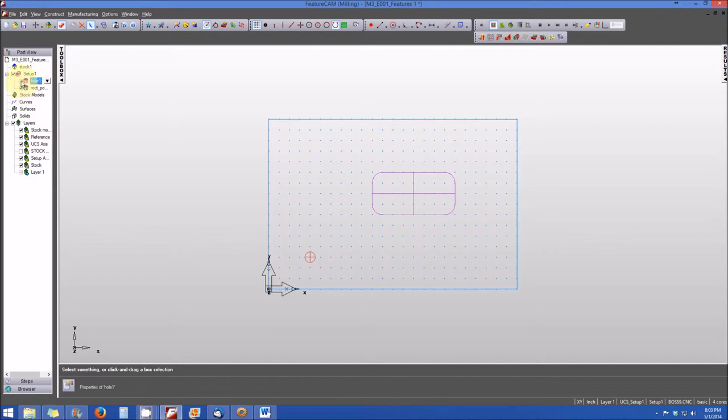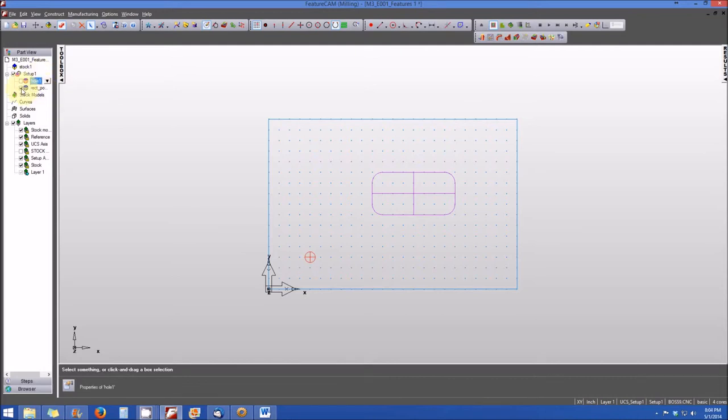If I uncheck the box, now that feature is still there in the background, but it is inactive. In other words, when I create the code or create the part program, it will only create the rectangular pocket because it's the only feature that I have active. So this is a useful function in the part view.